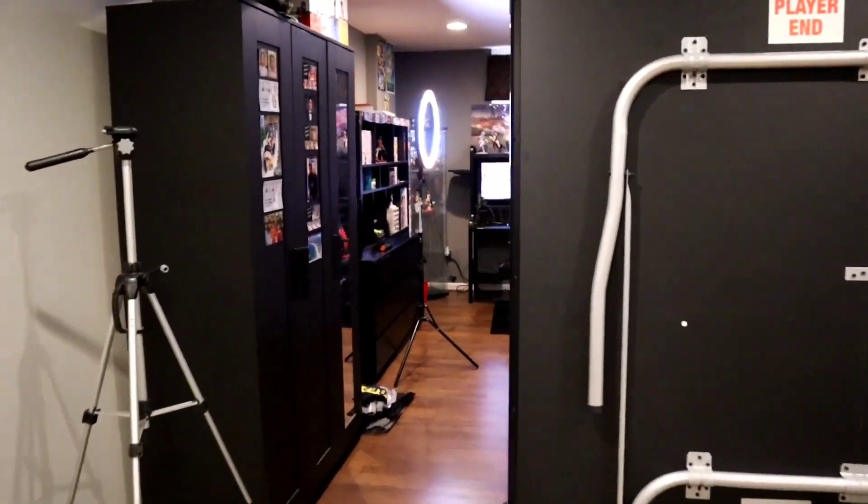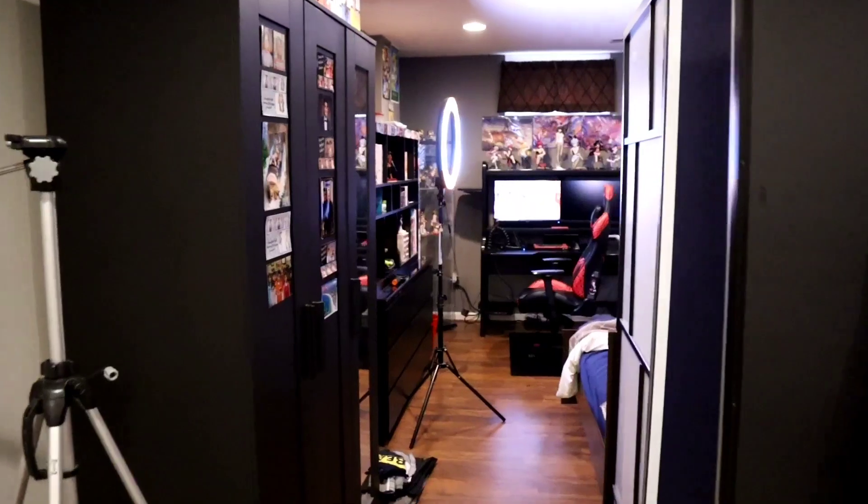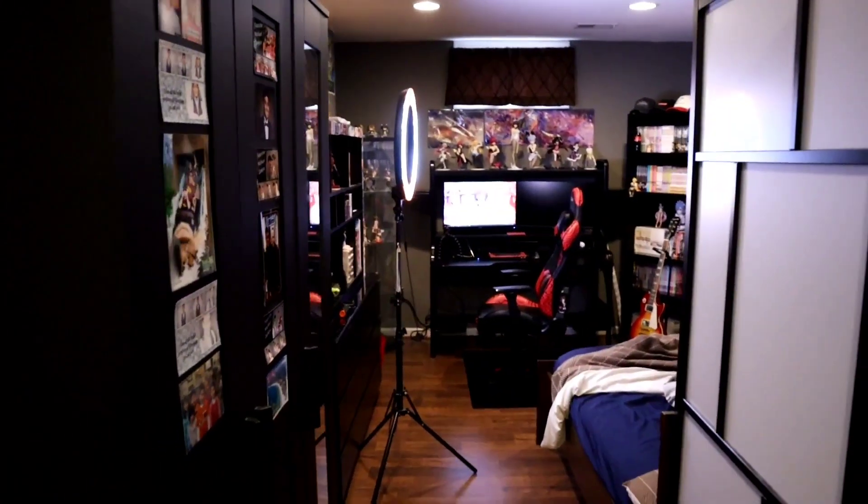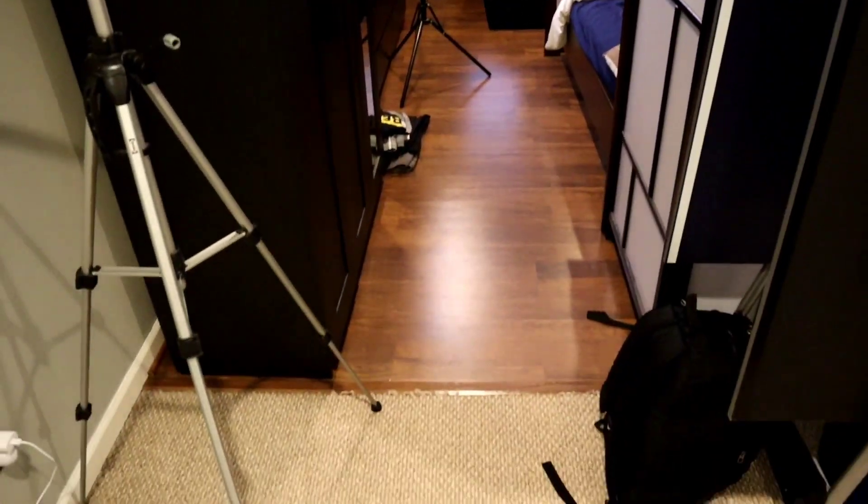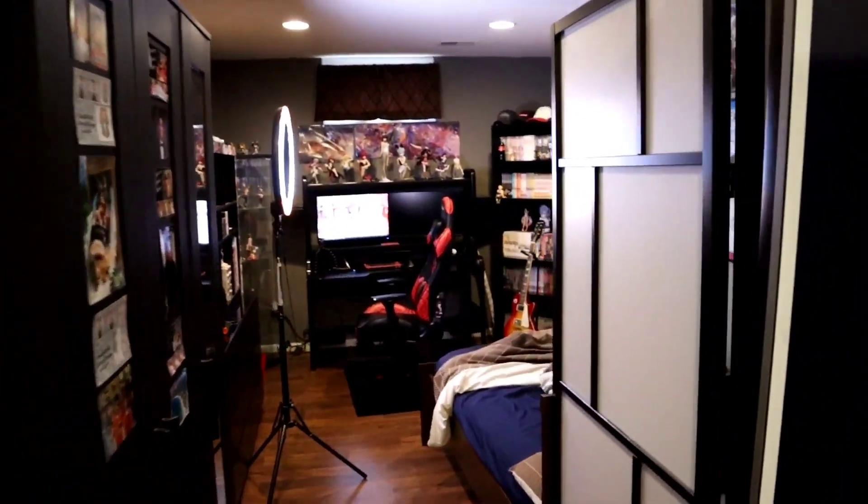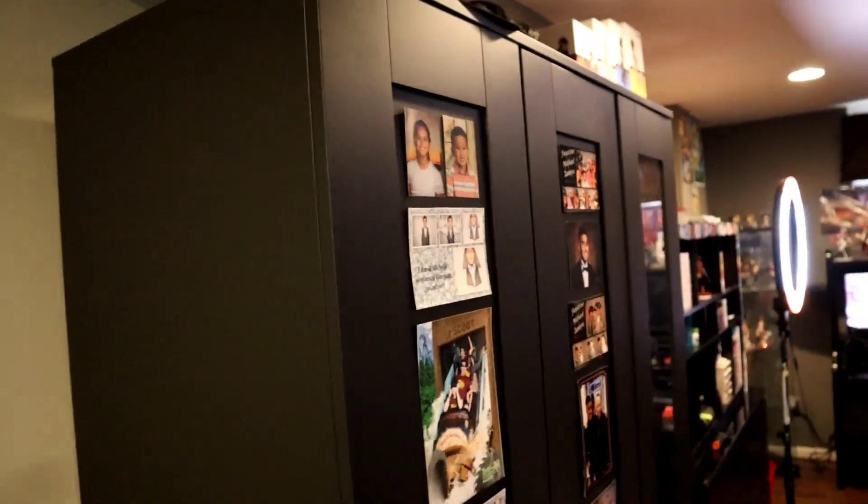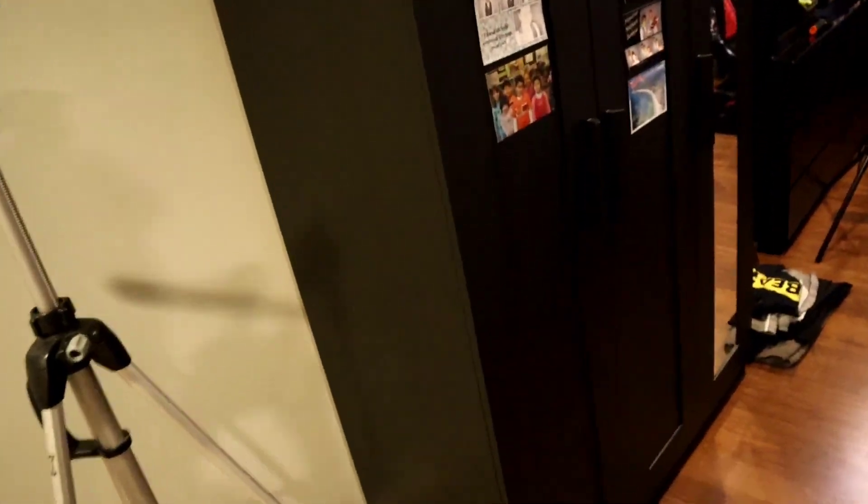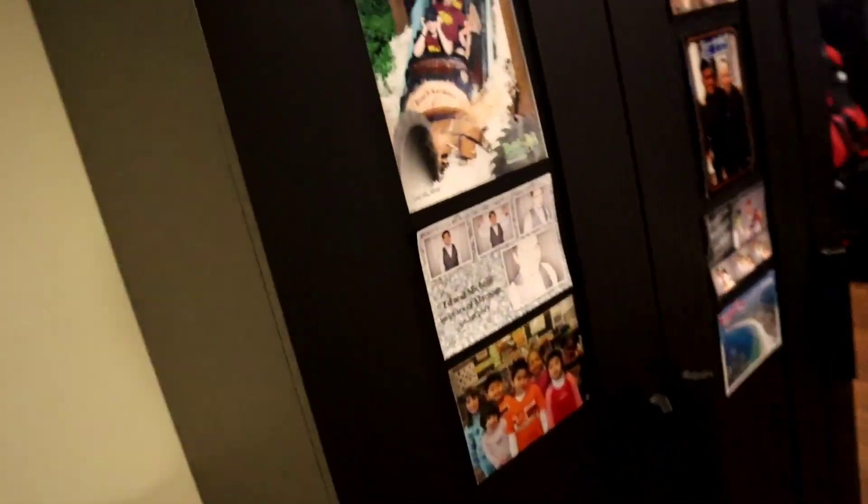So I live in the basement of my family's house. And so when you enter, you got a pretty narrow entrance right here. And to the right we have the nice room divider right there from Ikea. And to the left we have my dresser, my closet.